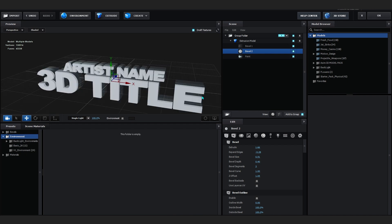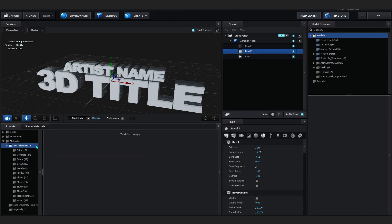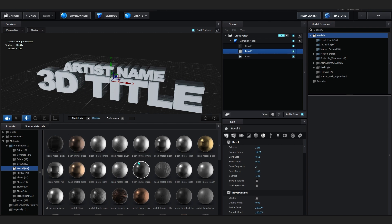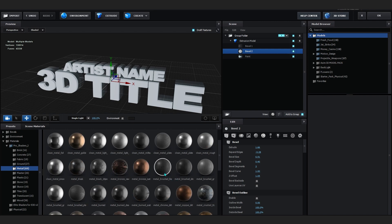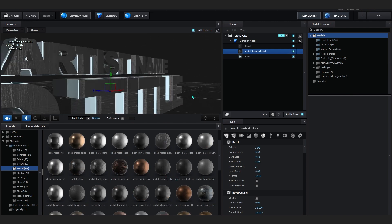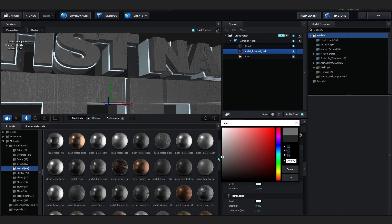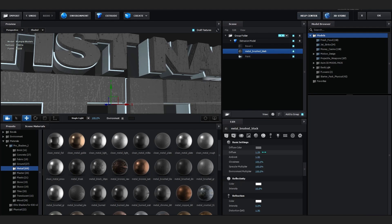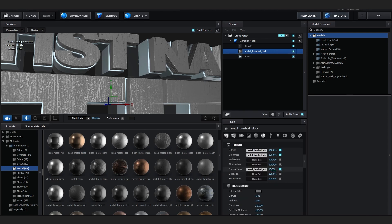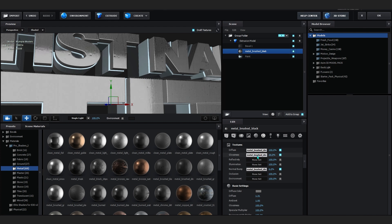Now let's start messing around with materials. Open up Material — if you don't have Pro Shaders or Elite Shaders, just use the Physical material that comes with Element. I'm going to open up the Pro Shader, go into Metal, and pick something unique like Metal Brushed Black. That looks hard, but it's too dark, so I'll lighten it up, bring out the Diffuse, bring up Reflections, and lower the Bump Map and Glossiness to around 15.